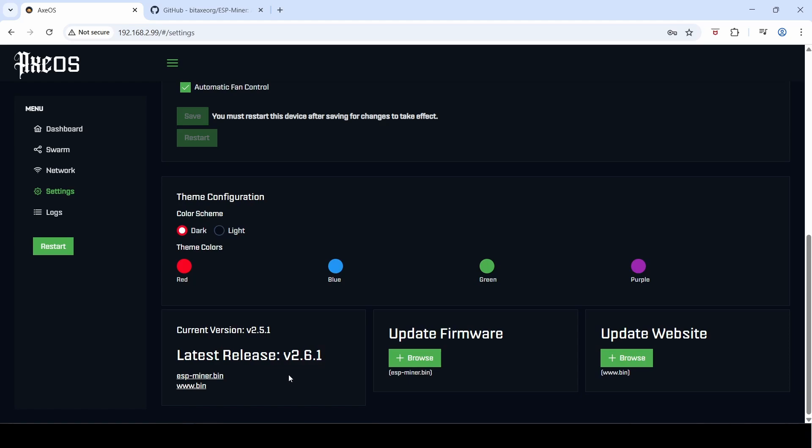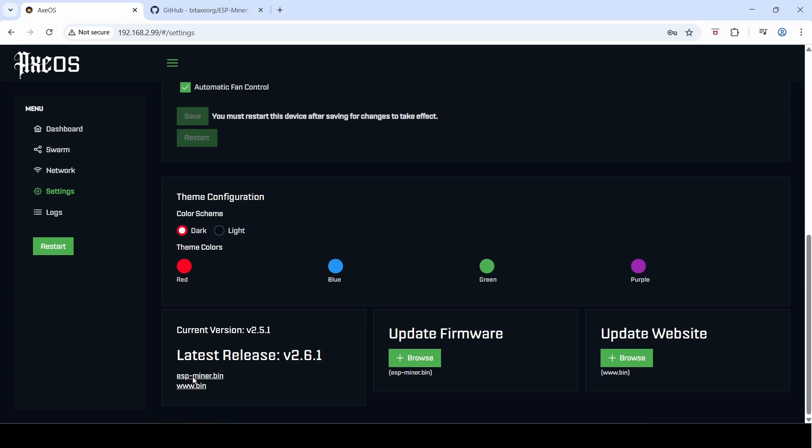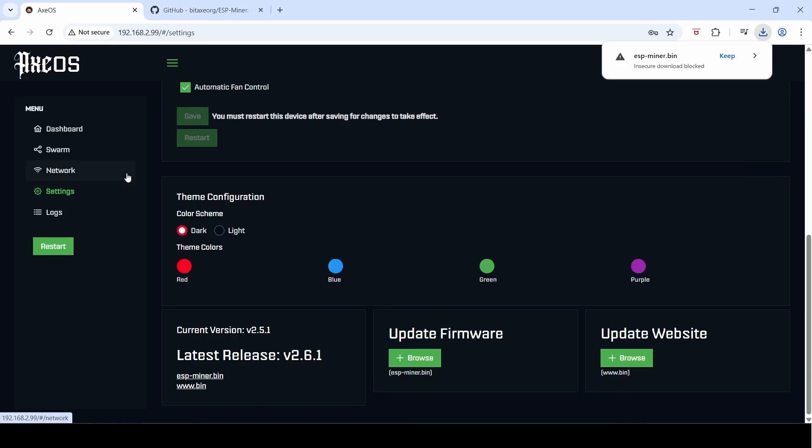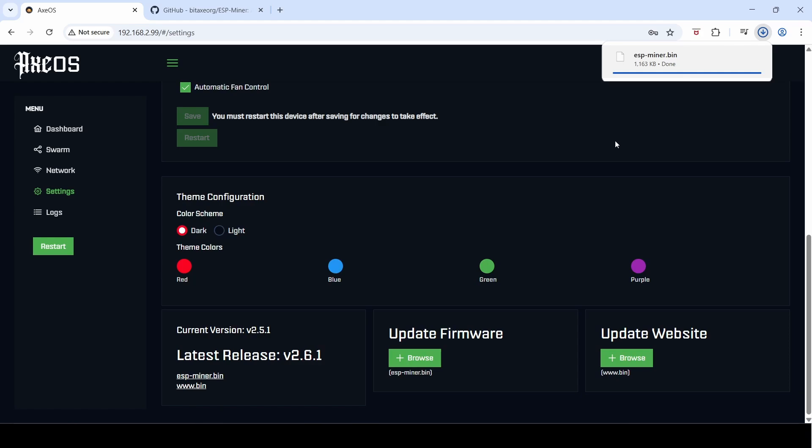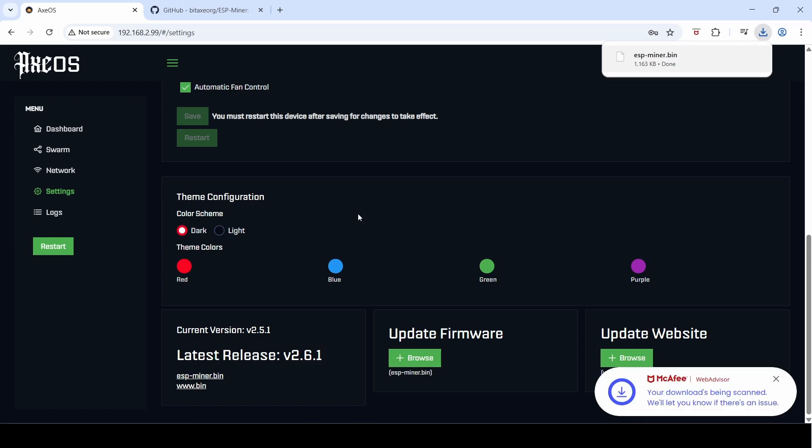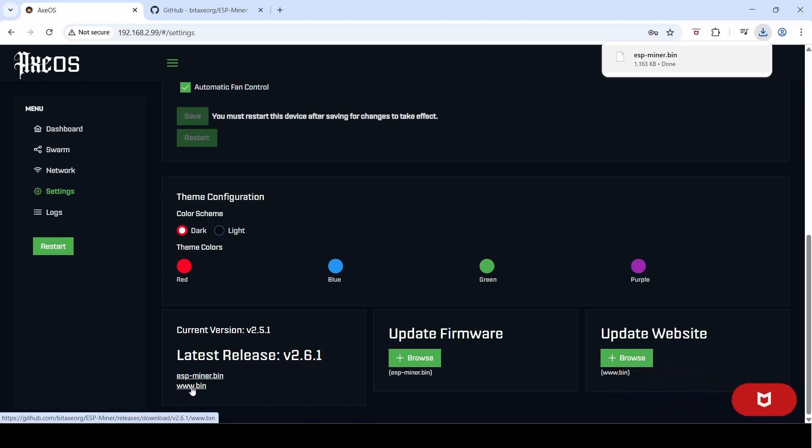What you want to do is download the firmware here by clicking on it, and you'll see most browsers will detect it as a potential virus or an insecure download. In my case I'm just going to click keep.